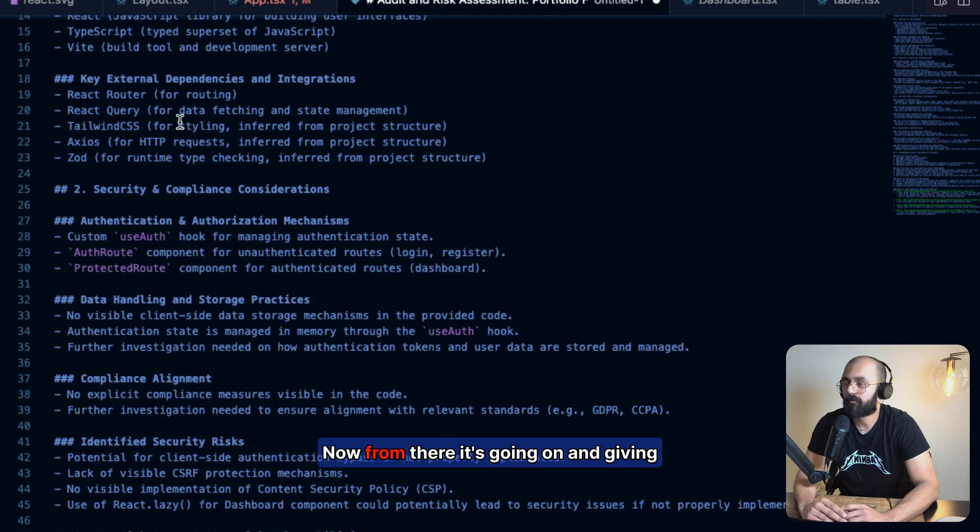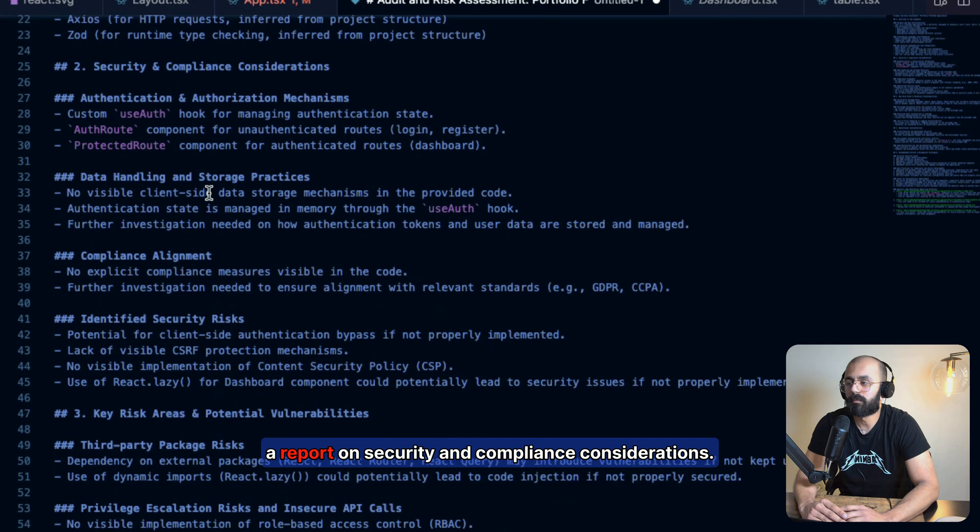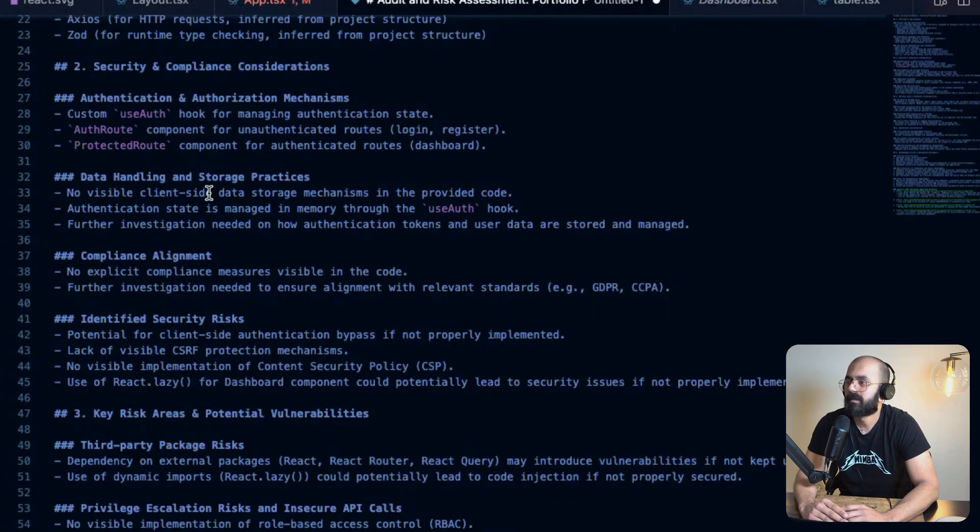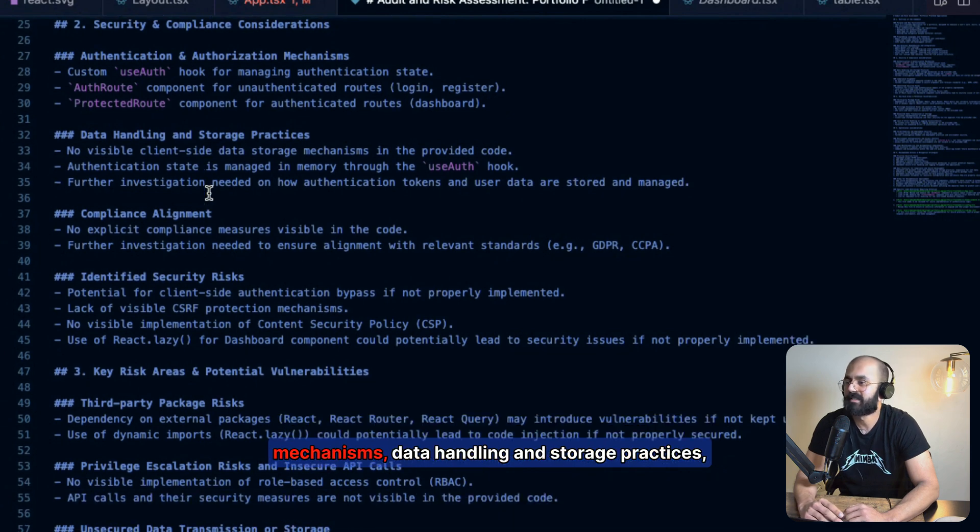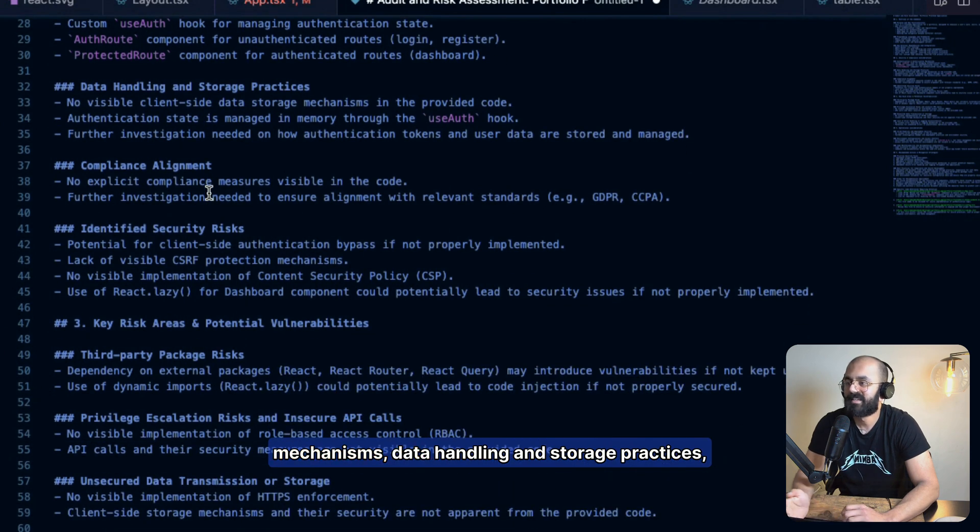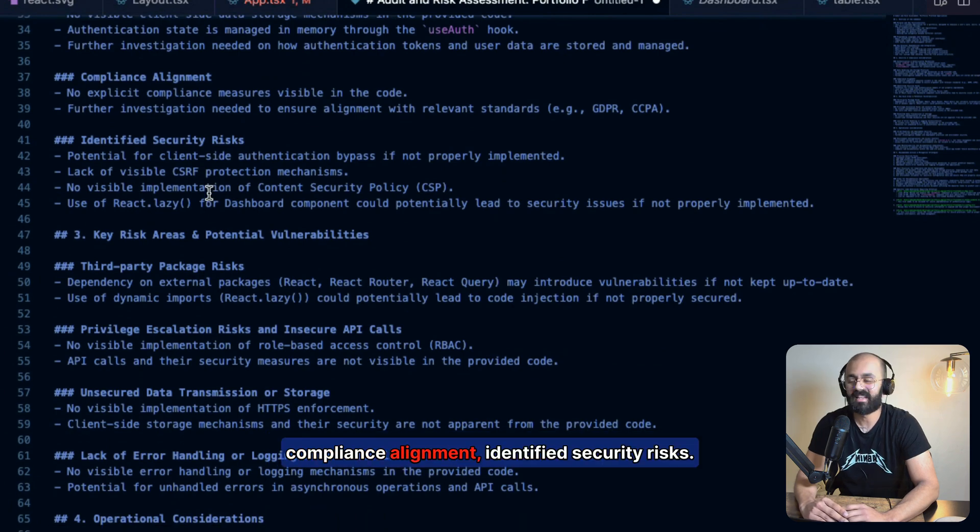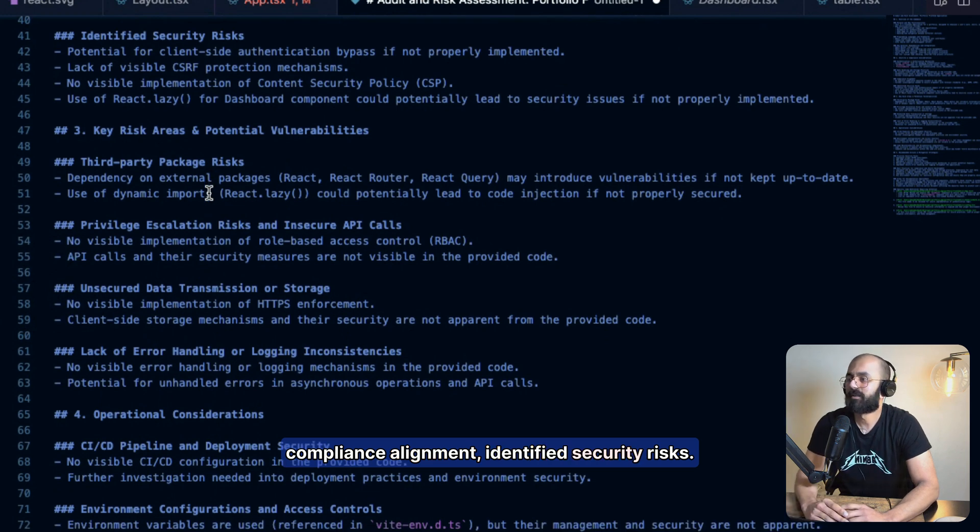Now from there, it's going on and giving a report on security and compliance considerations. So looking at authentication and authorization mechanisms, data handling and storage practices, compliance alignment, identified security risks.